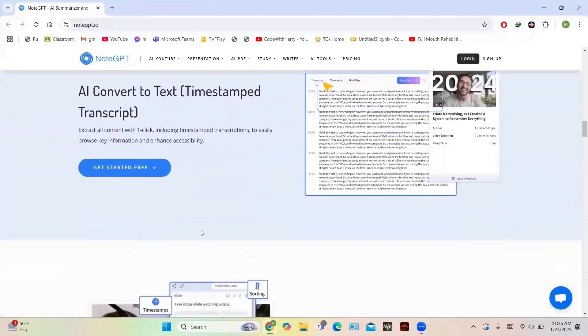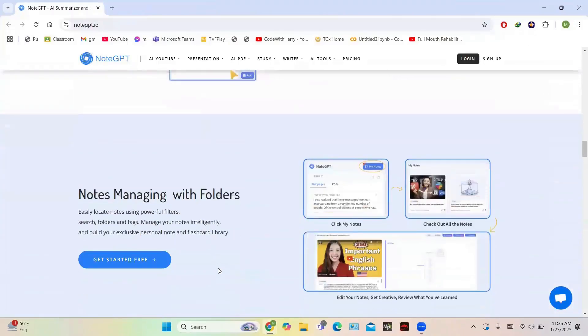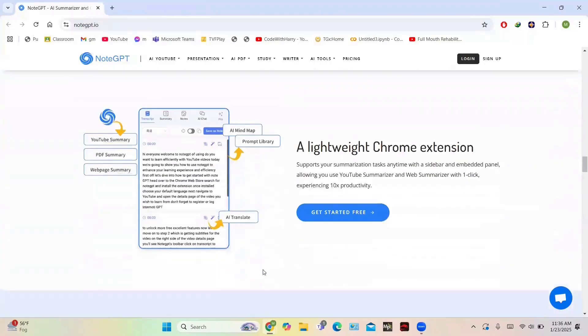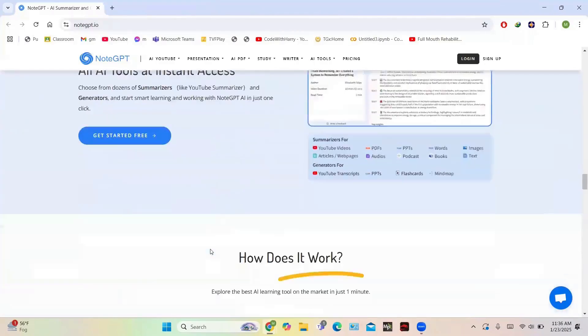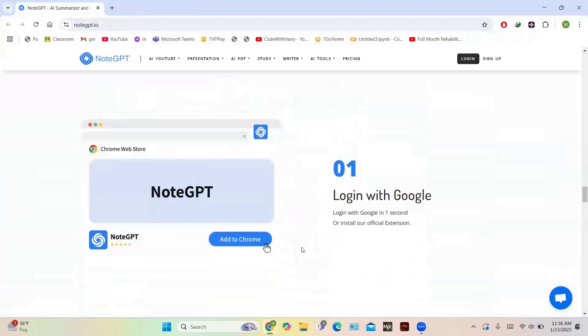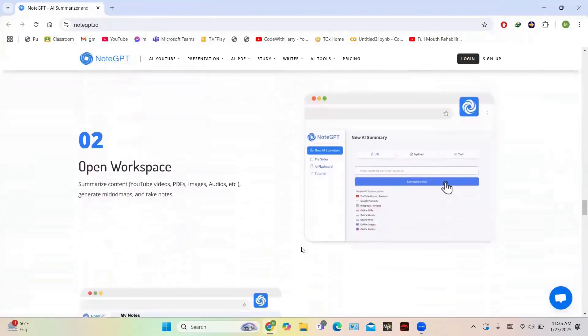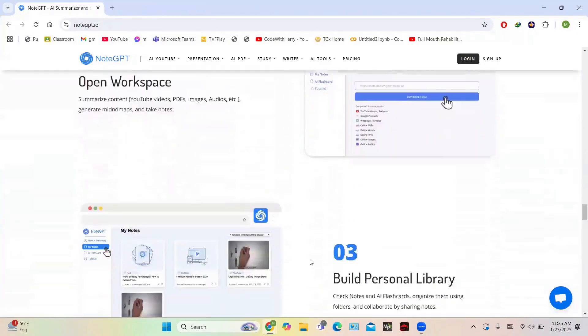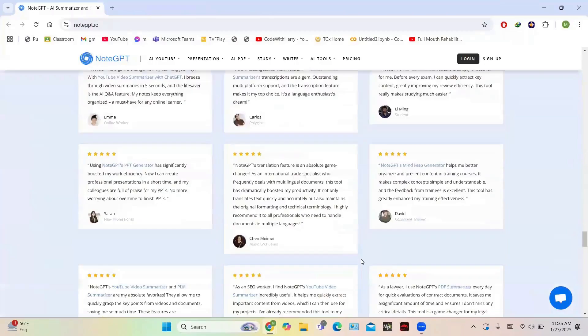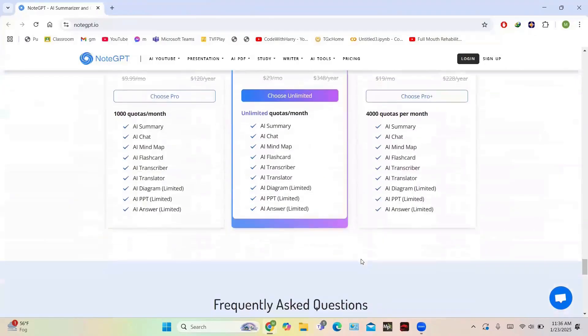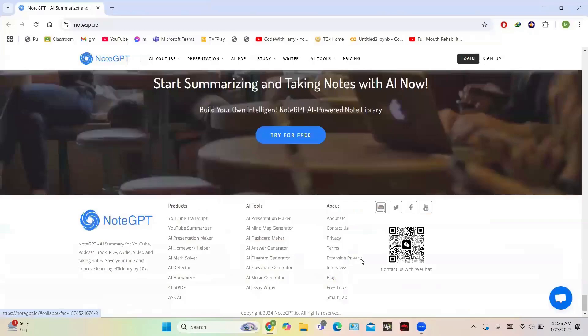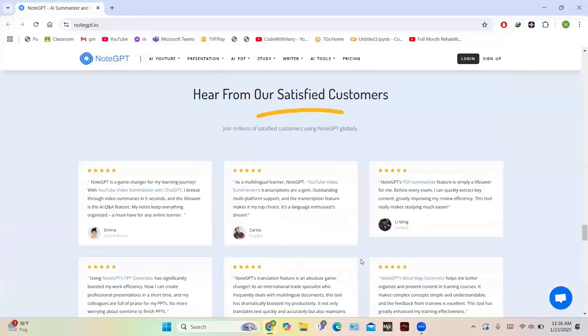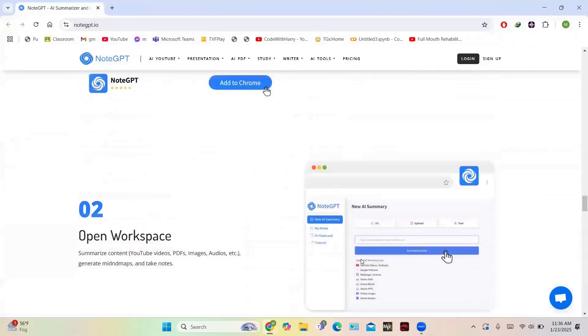It summarizes YouTube videos, PDFs, presentations, and images, allowing users to grab key information quickly. The platform offers AI-generated mind maps, flashcards, and auto-snap note-taking to streamline studying. Its AI assistant enables interactive learning through chat-based explanations, while timestamps and transcripts improve accessibility.